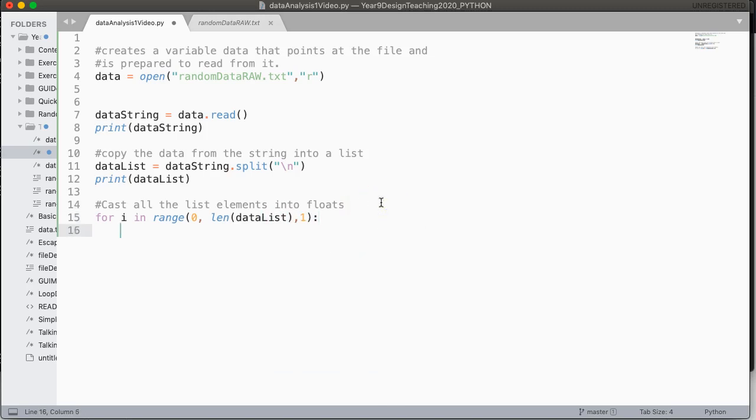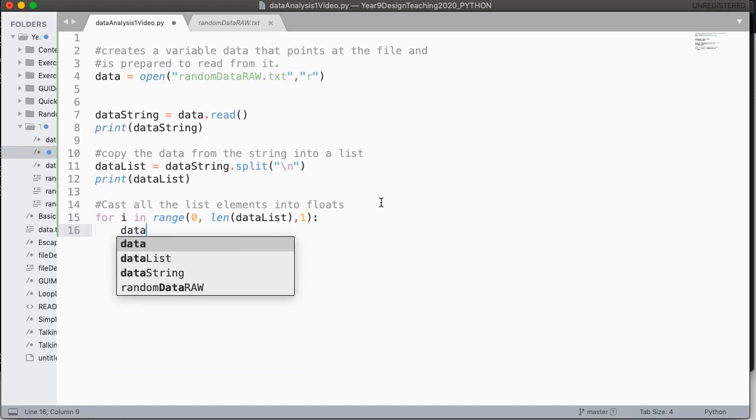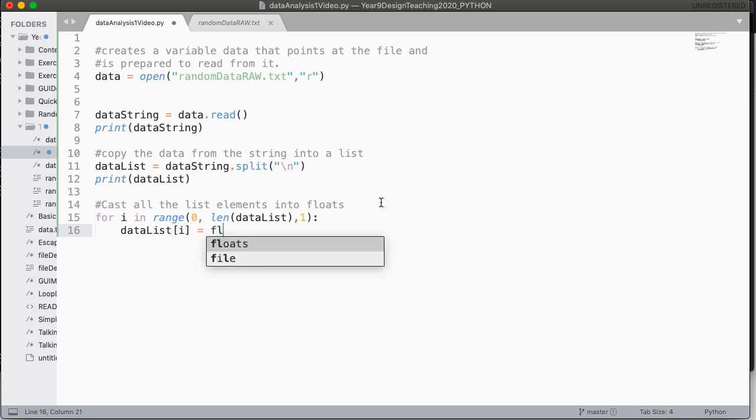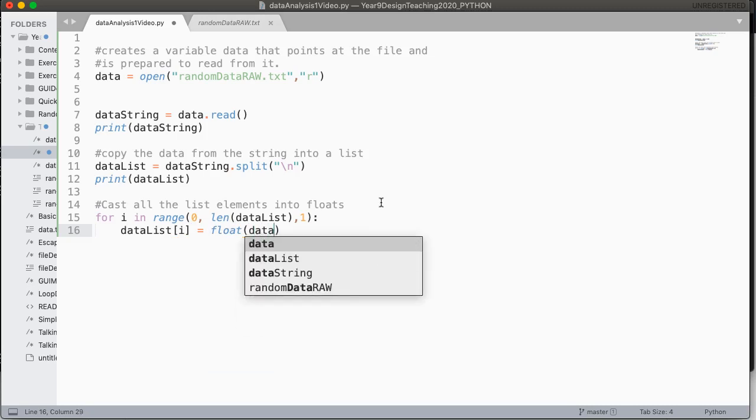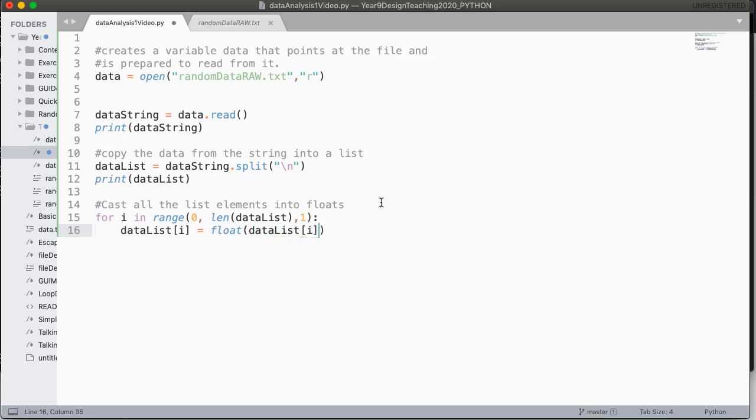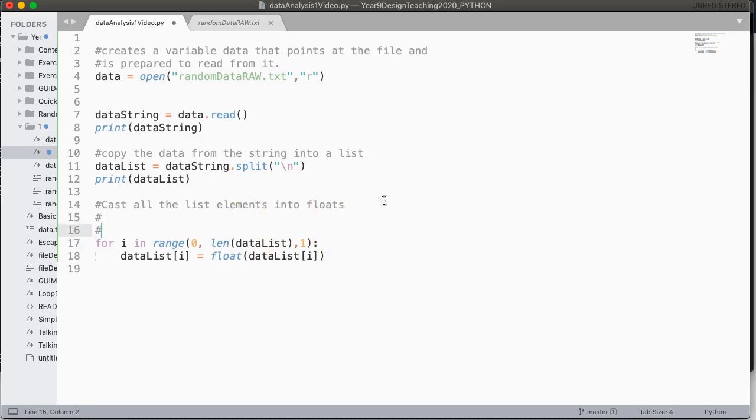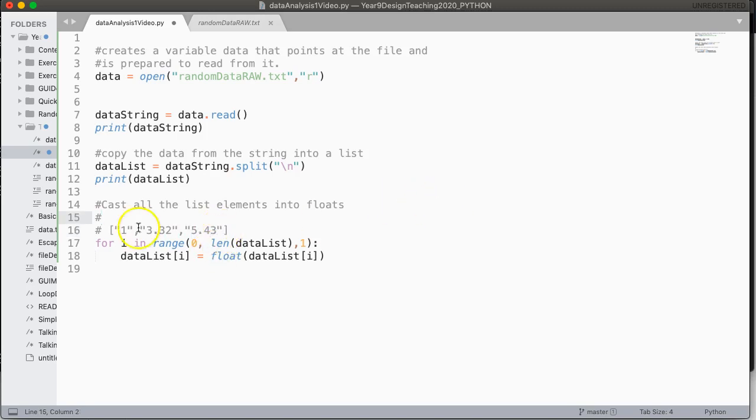So what we're going to do in here is we are going to say data list at i, meaning take the element from data list at i, and we are going to cast it using the method float to a float. So remember, if I have a list, for example, and that list has something like 1, I don't know, 3.42, and 5.43, whatever it is. This is a list of strings, three elements long with indexes 0, 1, and 2.